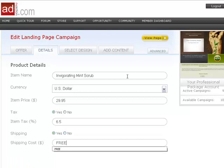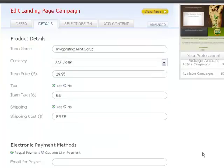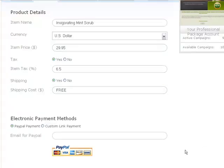Our system will do all the math for you automatically whenever a sale is made through your landing page.